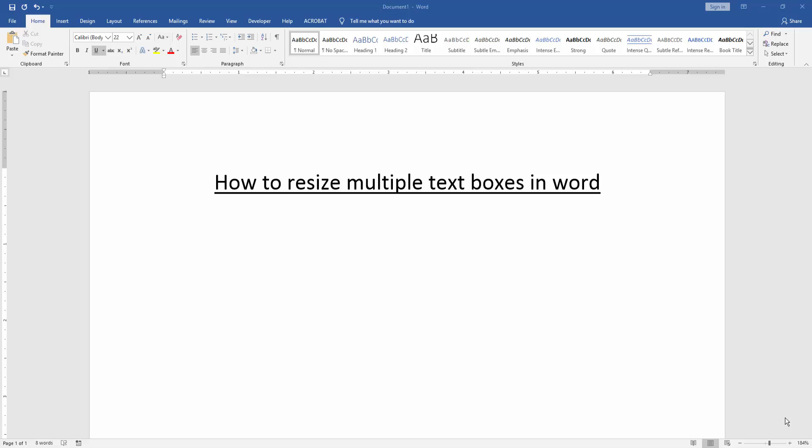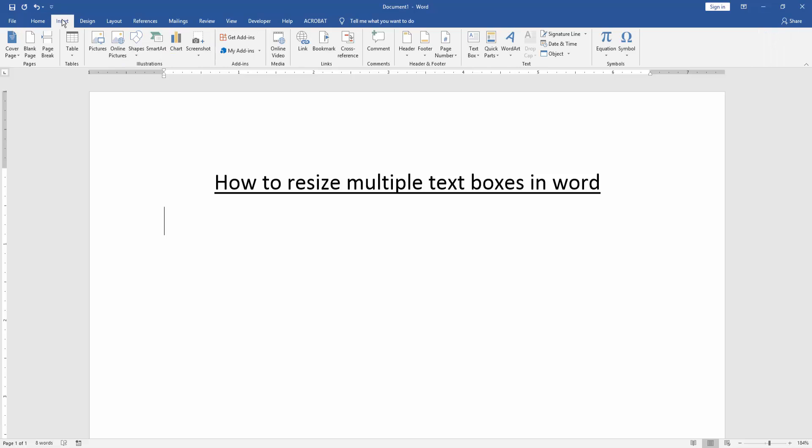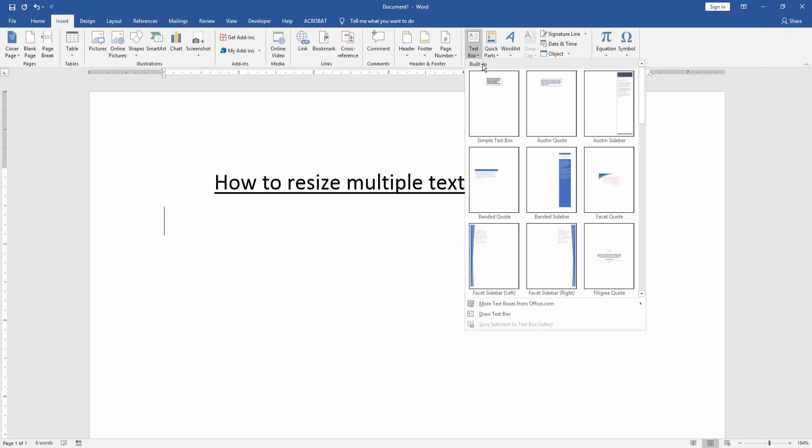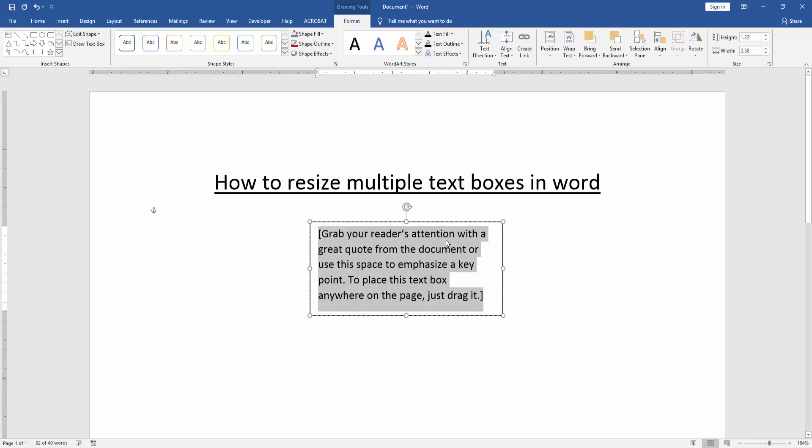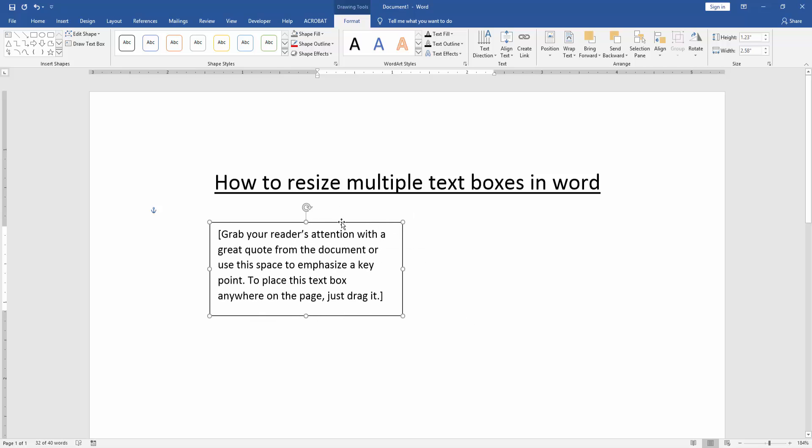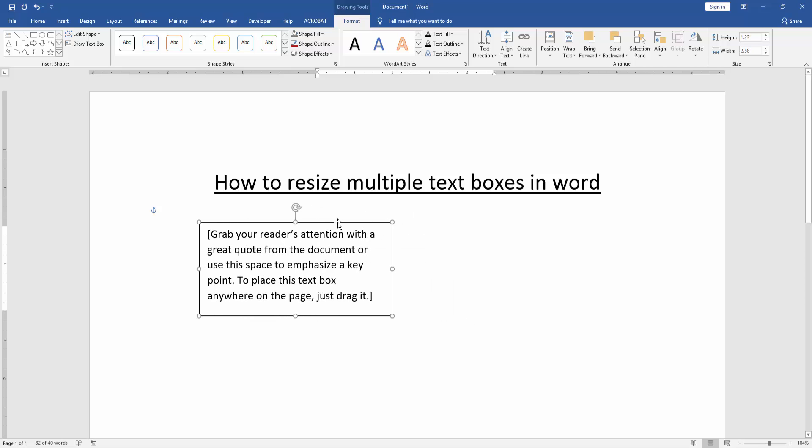At first we have to open a Word document. Then we go to the insert menu and click text box option. Then insert a text box. Now we can see here we insert a text box.